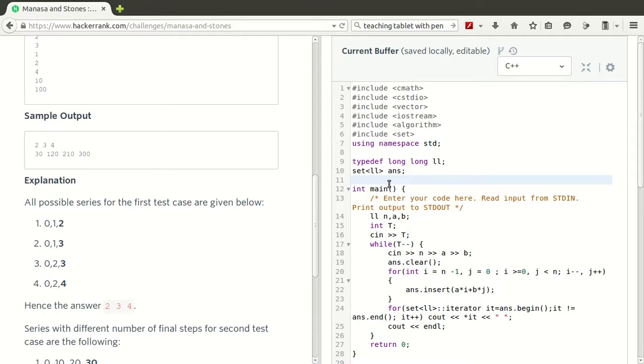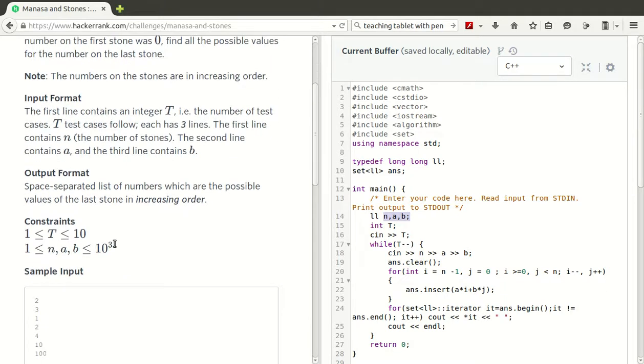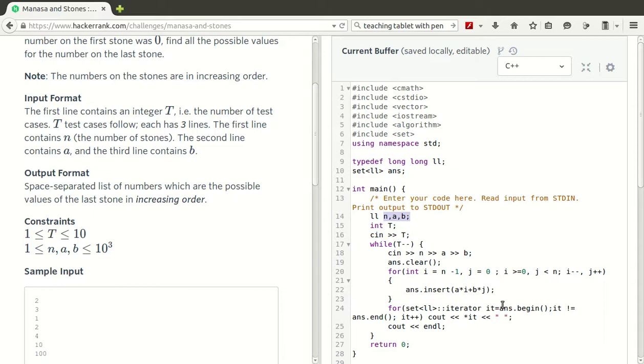We create a set of answers, the final set of items. Then we declare three variables: long long of N, A, and B. N, A, and B are in the range of 10 to the power 3, so adding these numbers may cross the ranges of integers. To be on the safe side, we choose long long.